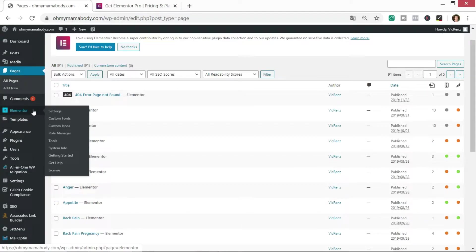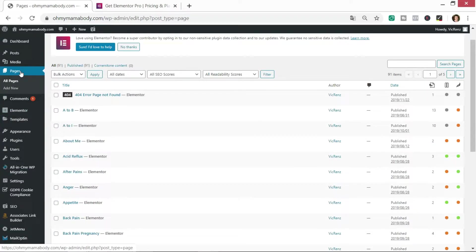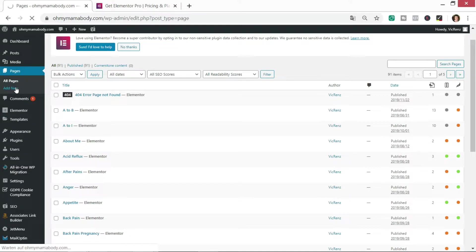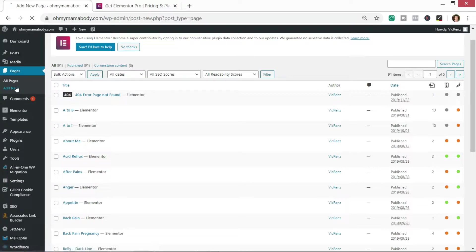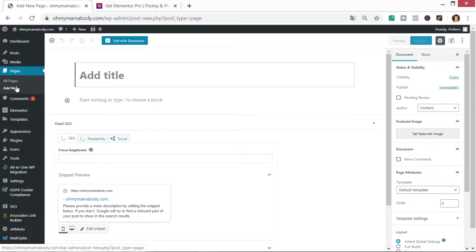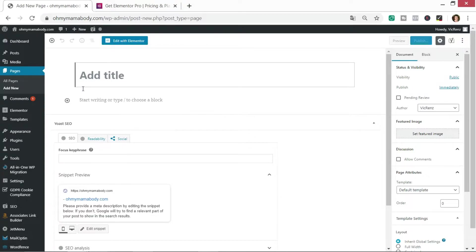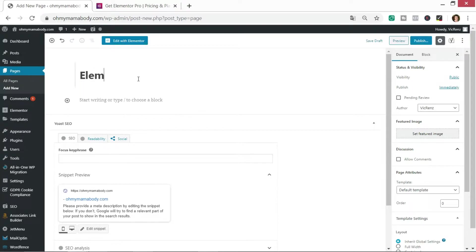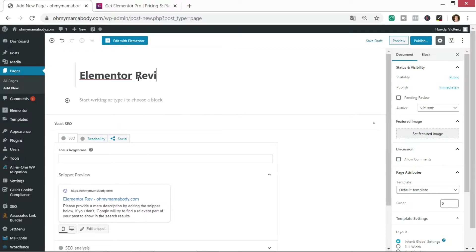Once you've activated Elementor it will pop up here on your side menu. To use Elementor right from the beginning I recommend simply going into pages, adding a new page, and simply having a play around with it. I'll show you some basic tips and tricks so you can see how straightforward it is to use.